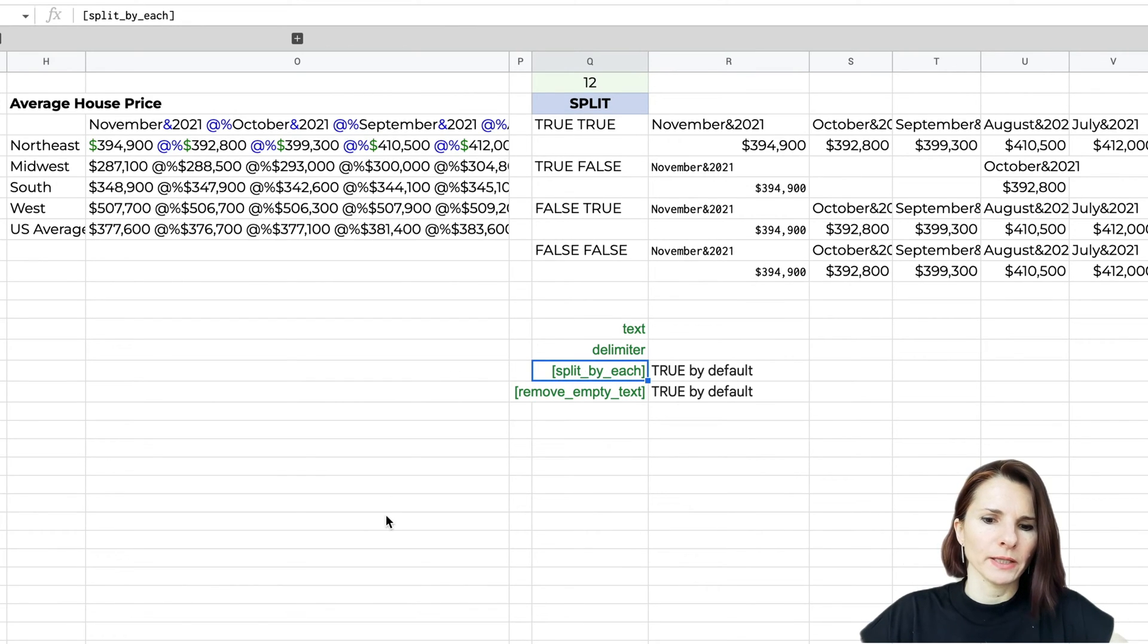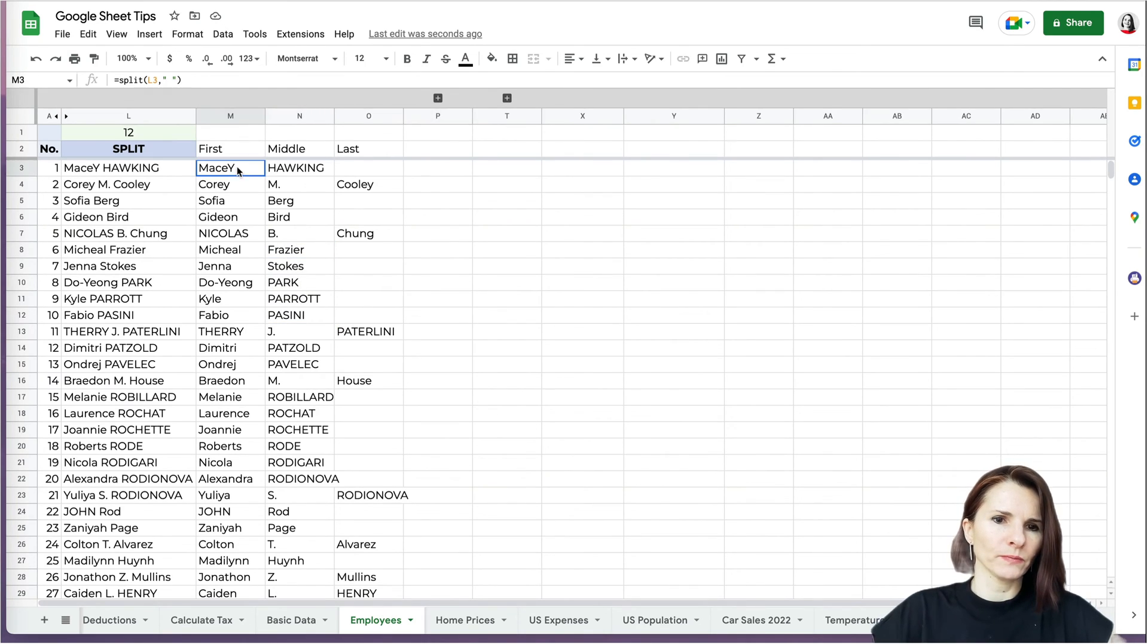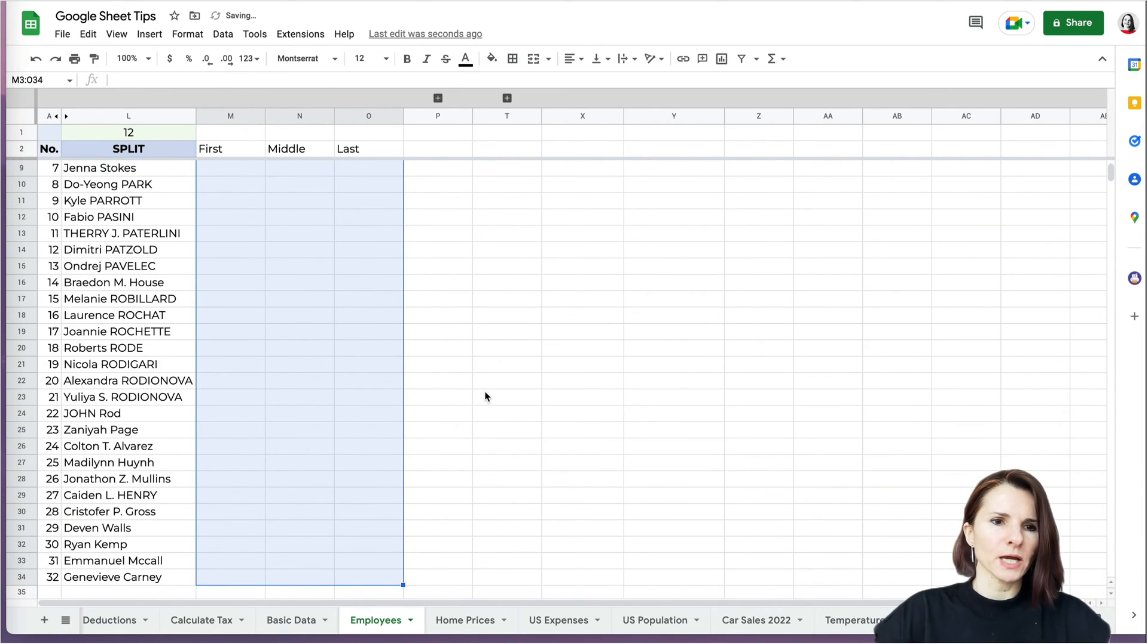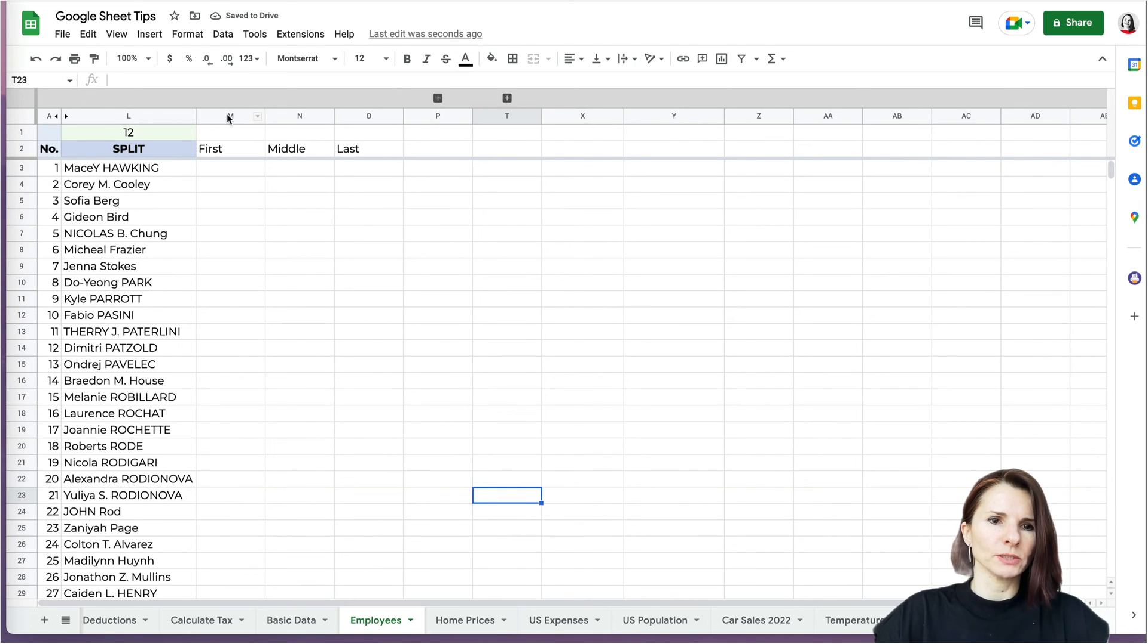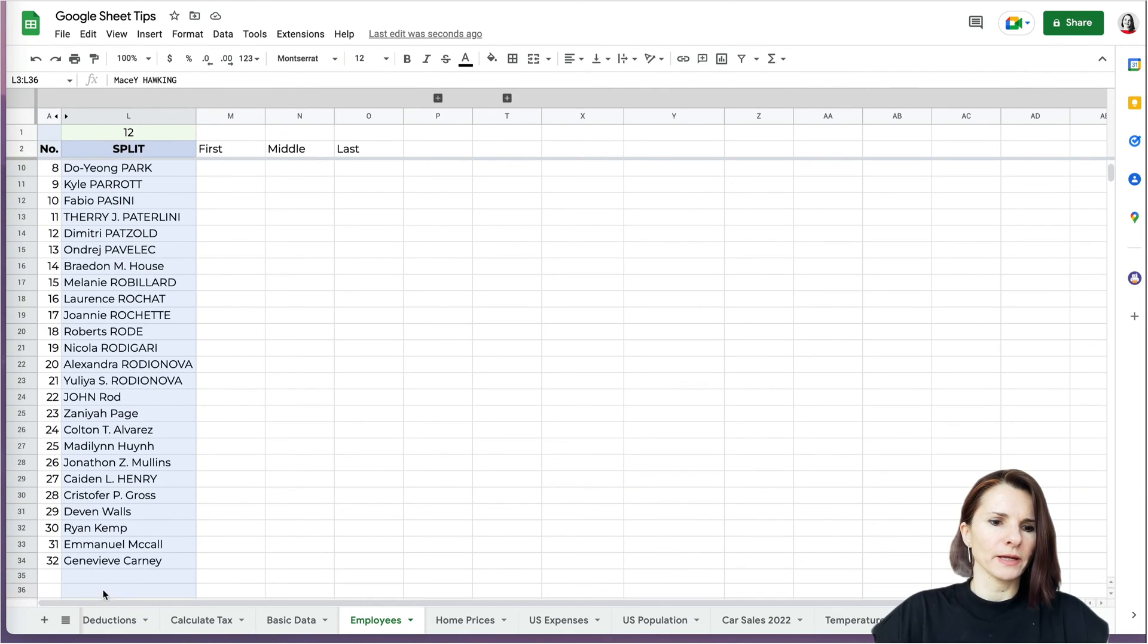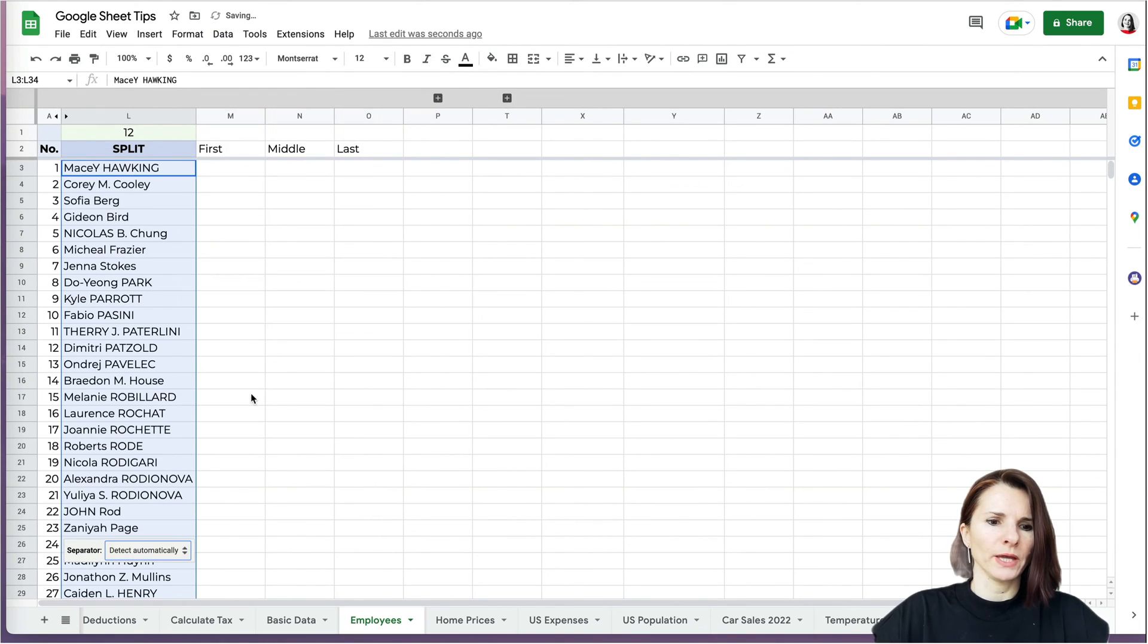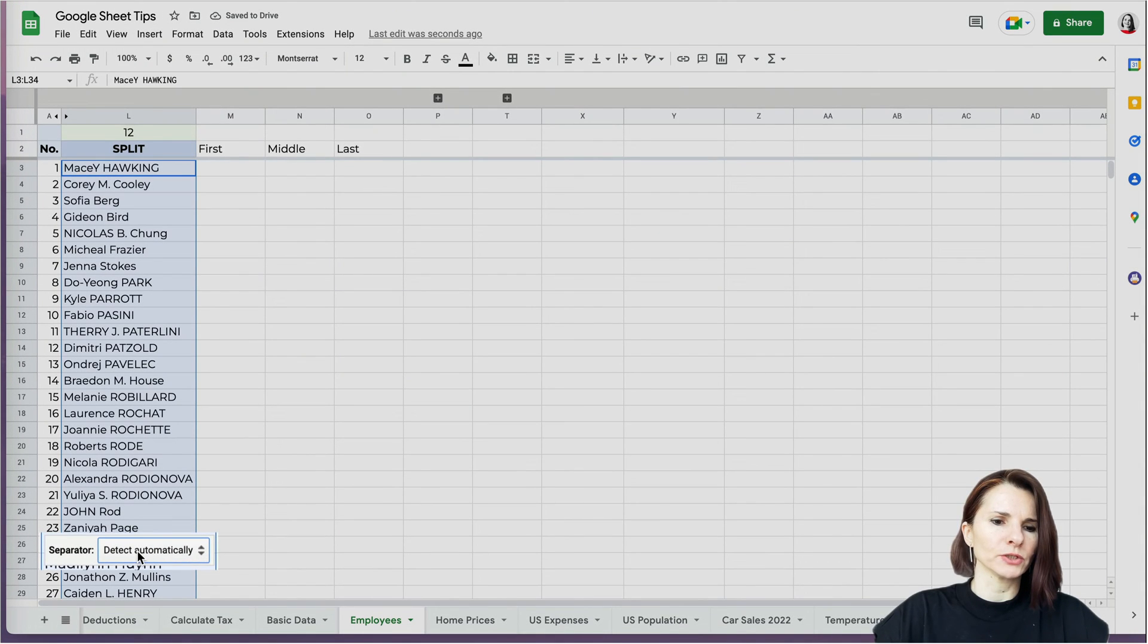Let's go back to the employees area right here. I want to show you the other way to use the split function. It's actually not using it as a function but using it as an option on the menu. If you have this data right here, you can just select it and now you can go to data, split text to column.